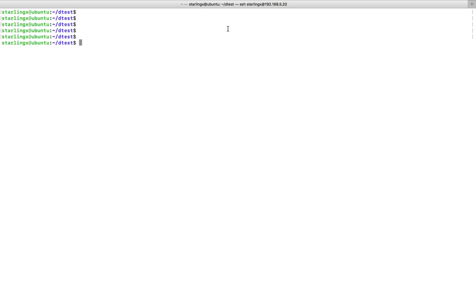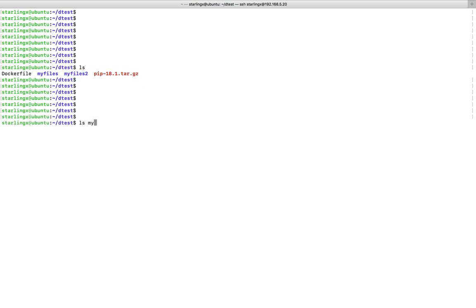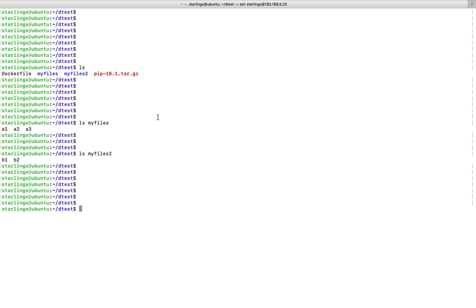In this video I will explain the difference between COPY and ADD commands in a Dockerfile. In this directory you can see two folders: my-files and my-files-2, and one tar.gz file. Inside my-files there are three files: a1, a2, and a3. Inside my-files-2 you can see two files: b1 and b2.